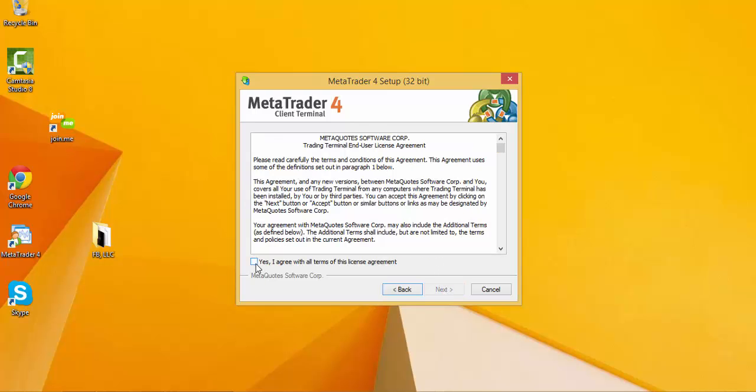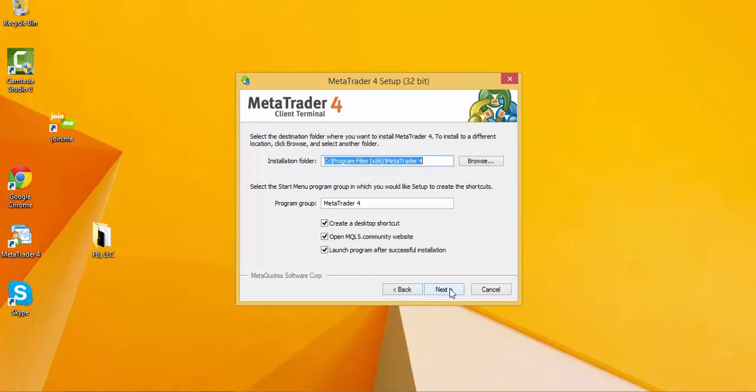Check yes to the license agreement. By default, all of these check boxes are checked. I normally uncheck the OpenMQL5 community website. I don't need it to open up that browser page for me.